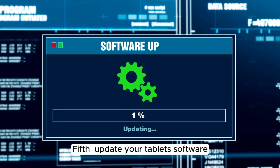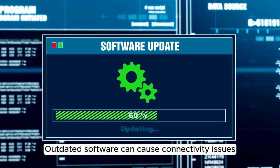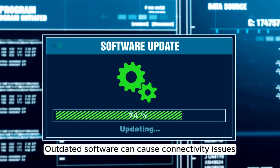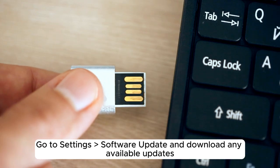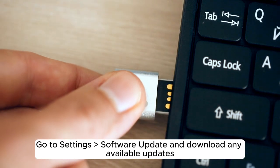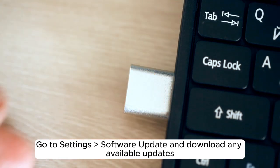Fifth, update your tablet software. Outdated software can cause connectivity issues. Go to Settings, Software Update, and download any available updates.